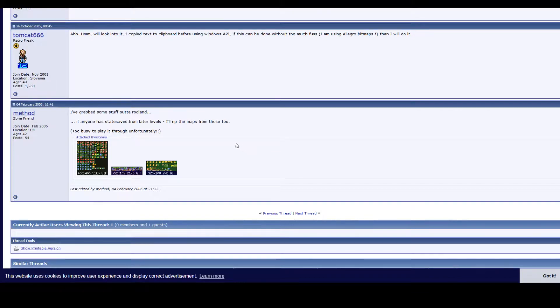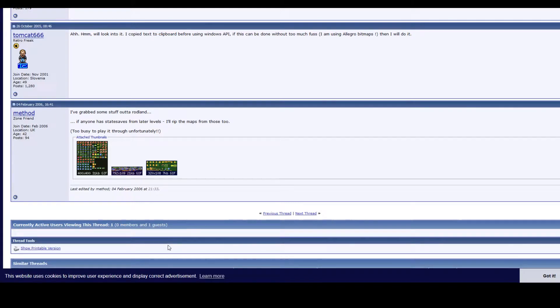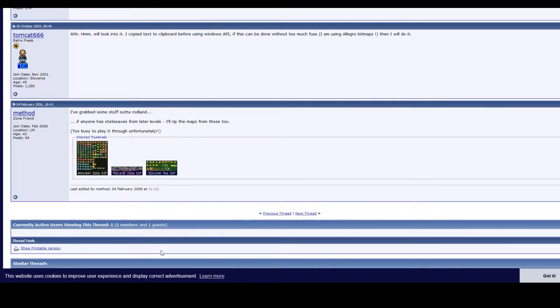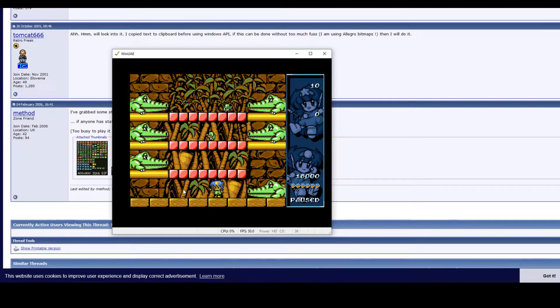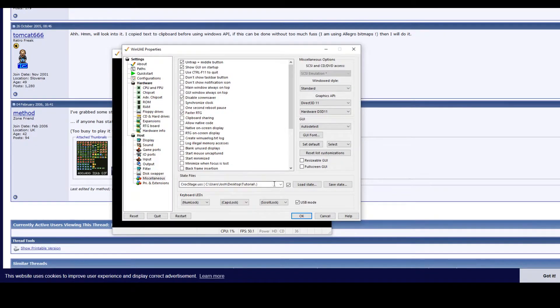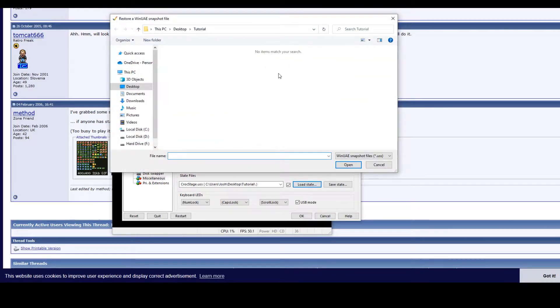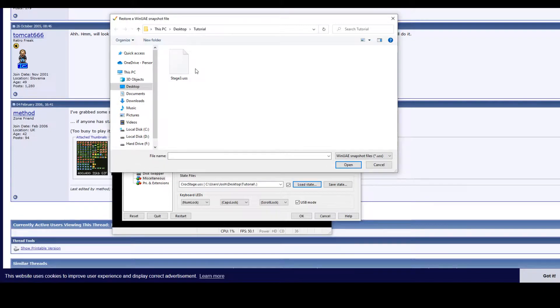So we are going to have to extract and rip sprites ourselves. In order to do that, we are going to be using a program called WinUAE which is an emulator. So we are going to be emulating the Amiga and running the game and then extracting the sprites from that.